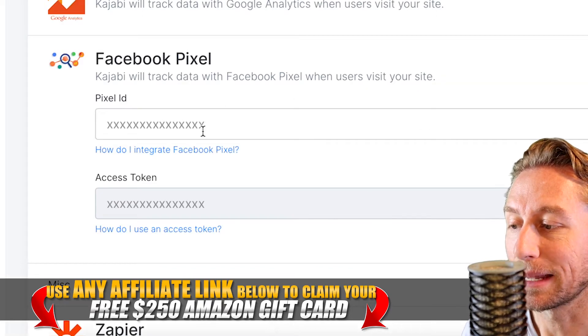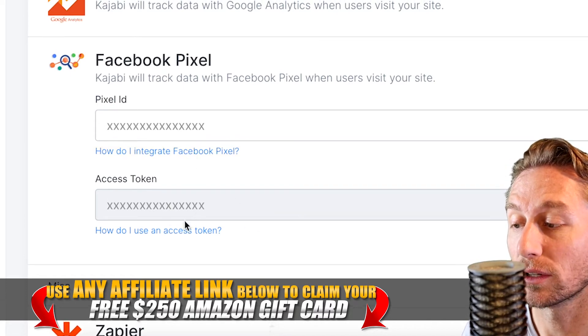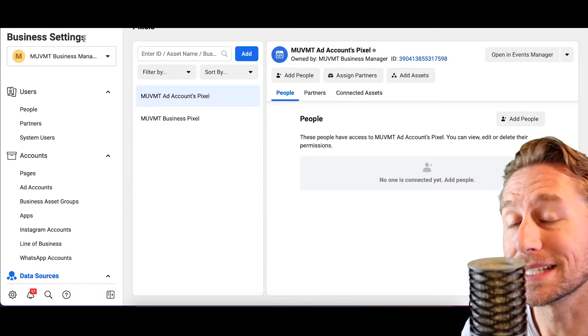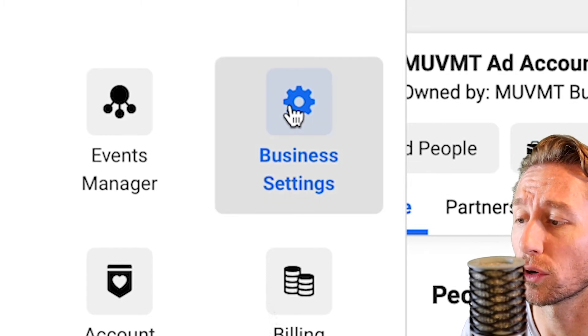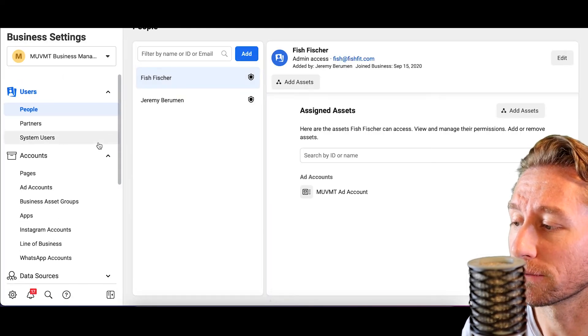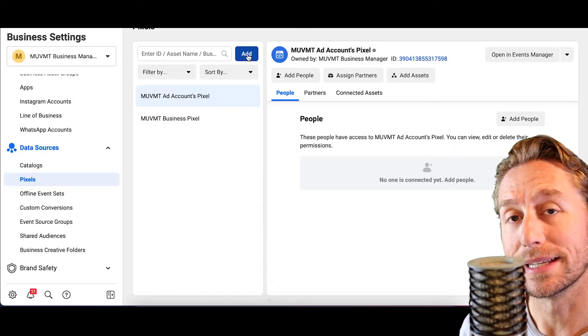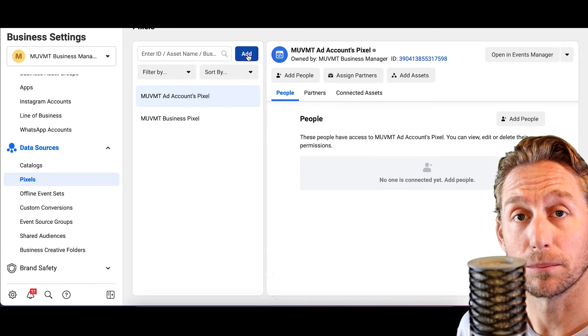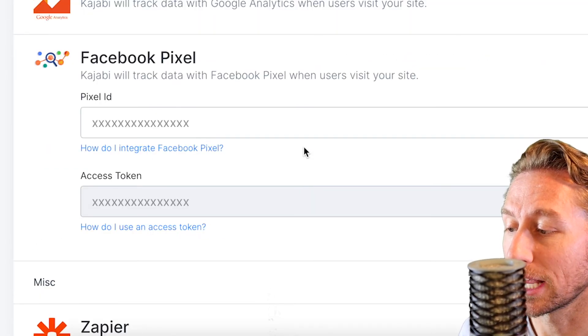Toggle that on and then place your pixel ID and your access token right in there. If you don't know how to do that, you can click on the buttons and they will guide you. Essentially, you want to go to business.facebook.com and navigate to Business Settings — not Ad Manager or Events Manager, just Business Settings. From there, scroll down to Data Sources, then Pixels, and click Add. You can name it and it will generate a pixel for you, giving you a pixel ID number and an access token number. Once you have those, come back to Kajabi, place them in the fields, and you're done.